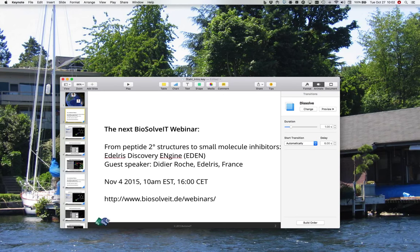All right. So without further ado, I'd like to introduce Martin Stahl.